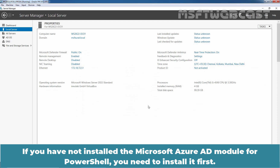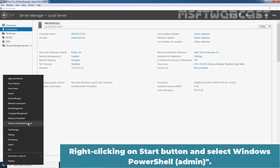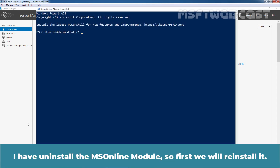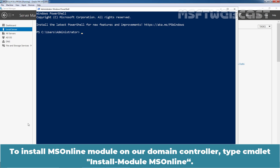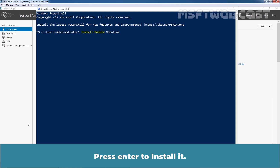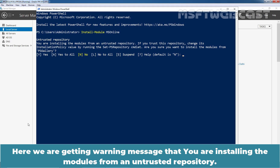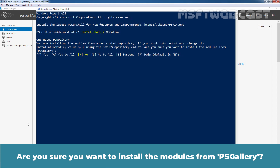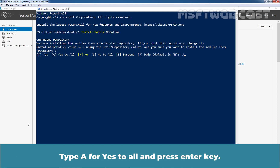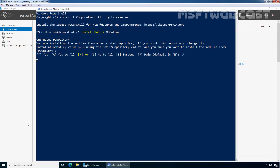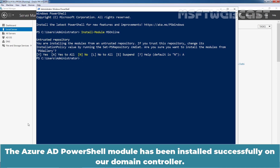Go back to our Domain Controller VM. If you have not installed the Microsoft Azure AD Module for PowerShell, you need to install it first. Right-click on the Start button and select Windows PowerShell Admin. To install the MS Online Module on our Domain Controller, type the cmdlet Install-Module MSOnline and press Enter to install it. If prompted to install additional modules — NuGet and PSGallery — type Y for Yes and press Enter. If you get a warning message about installing modules from an untrusted repository, type A for Yes to All and press Enter. The Azure AD PowerShell module has been installed successfully on our Domain Controller.